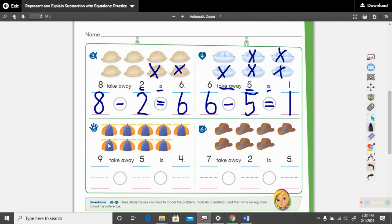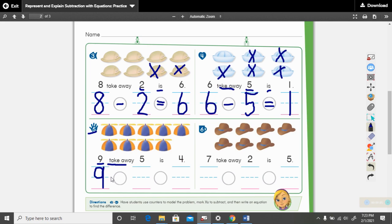Put your finger on the orange and blue hats — this is problem number five. Let's read the sentence: nine take away five is four. How many orange and blue hats did we begin with? Nine. Write the number nine — a circle and a line, that is how we make a nine. Take away — what math sign do we use in place of take away? The minus sign. And how many are we taking away? We're taking away five. Write your five.